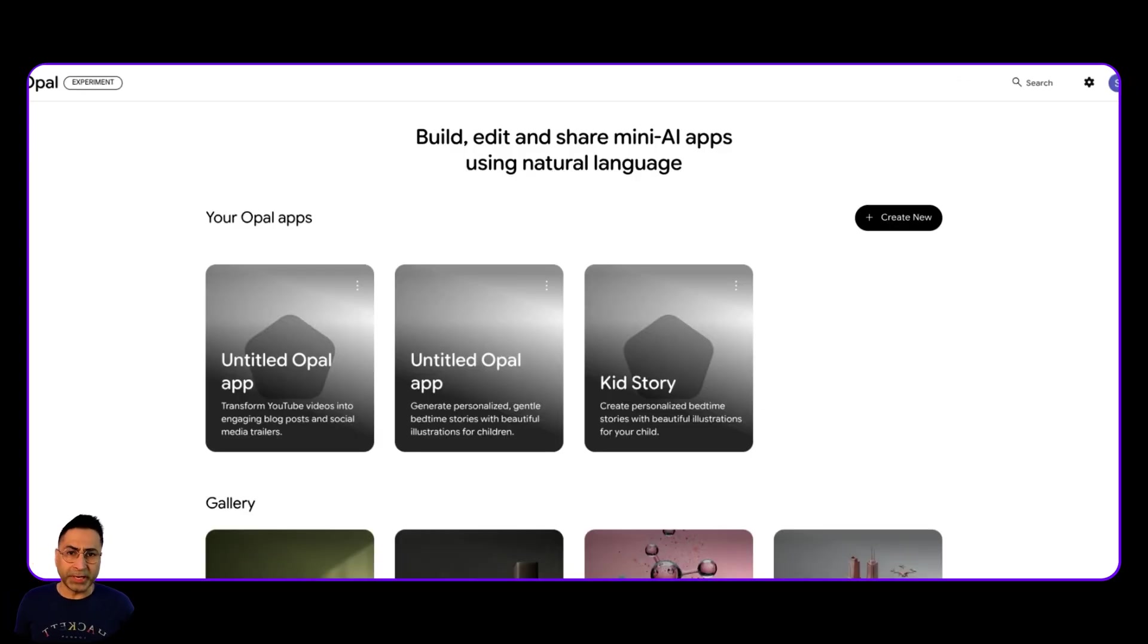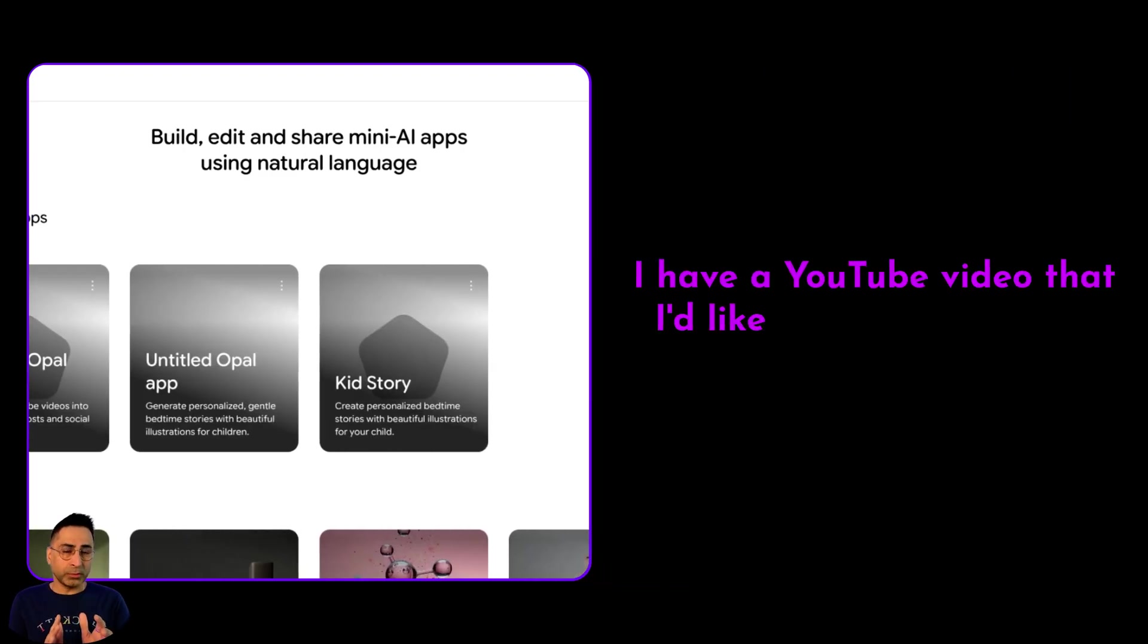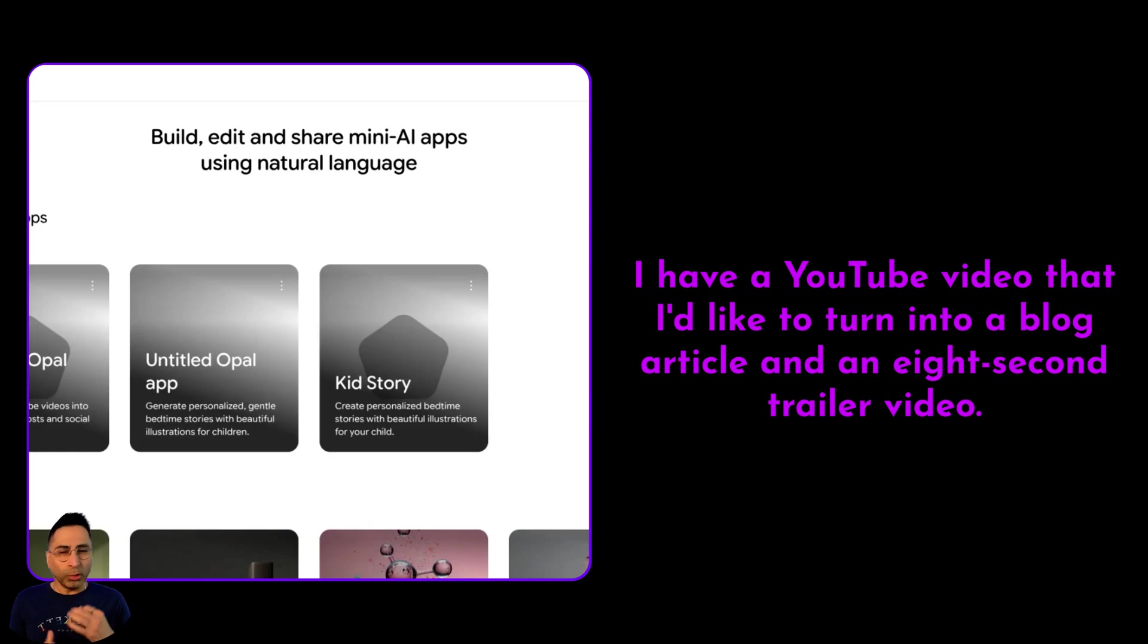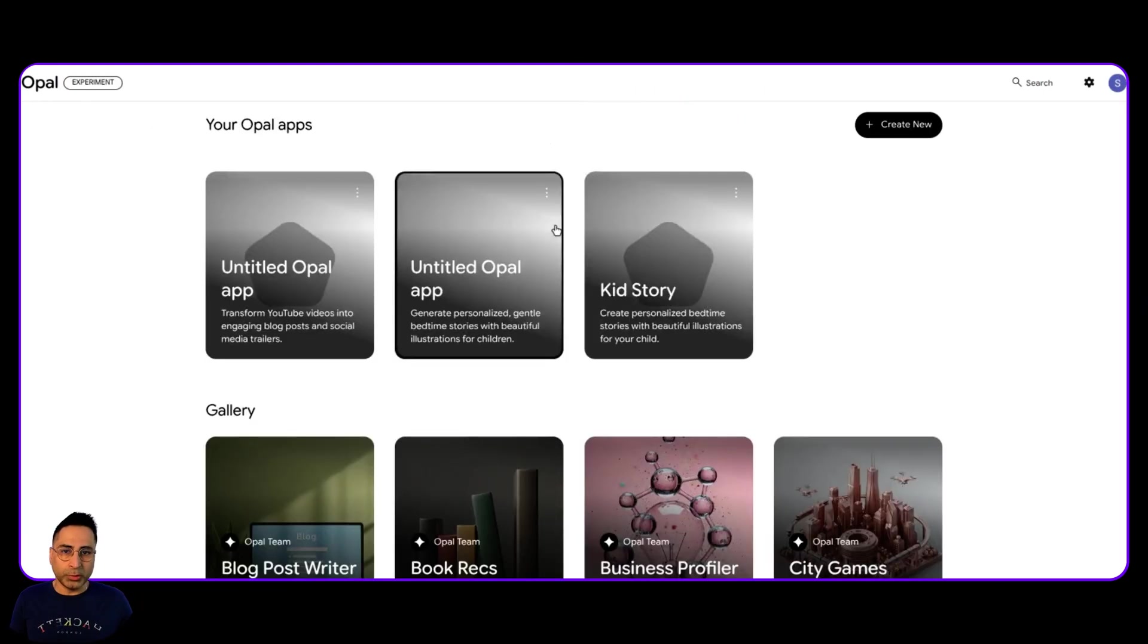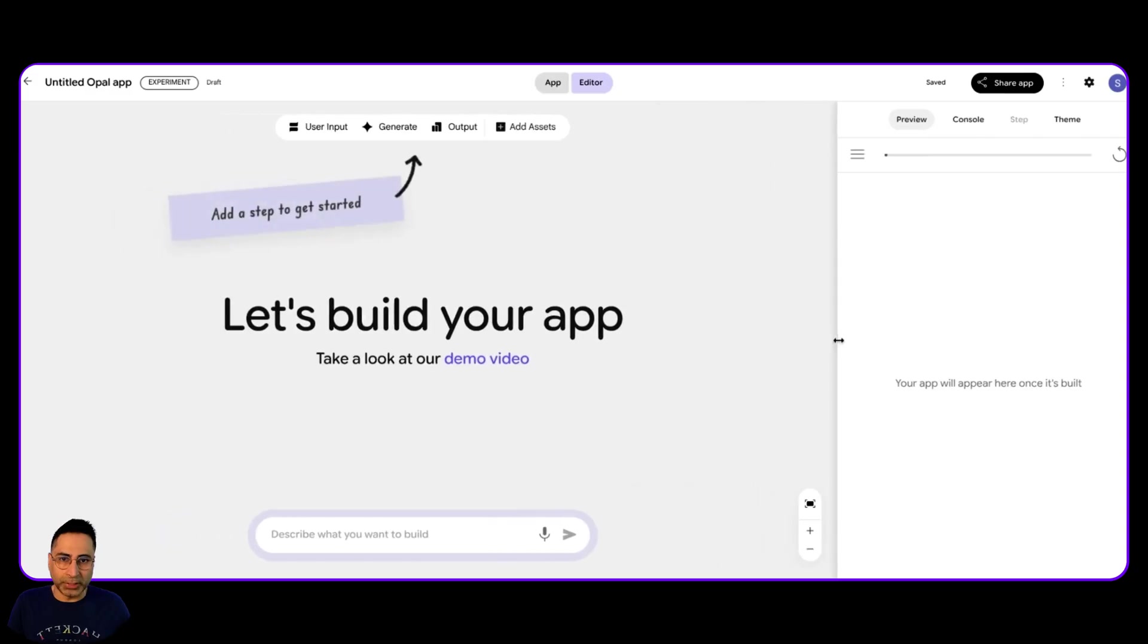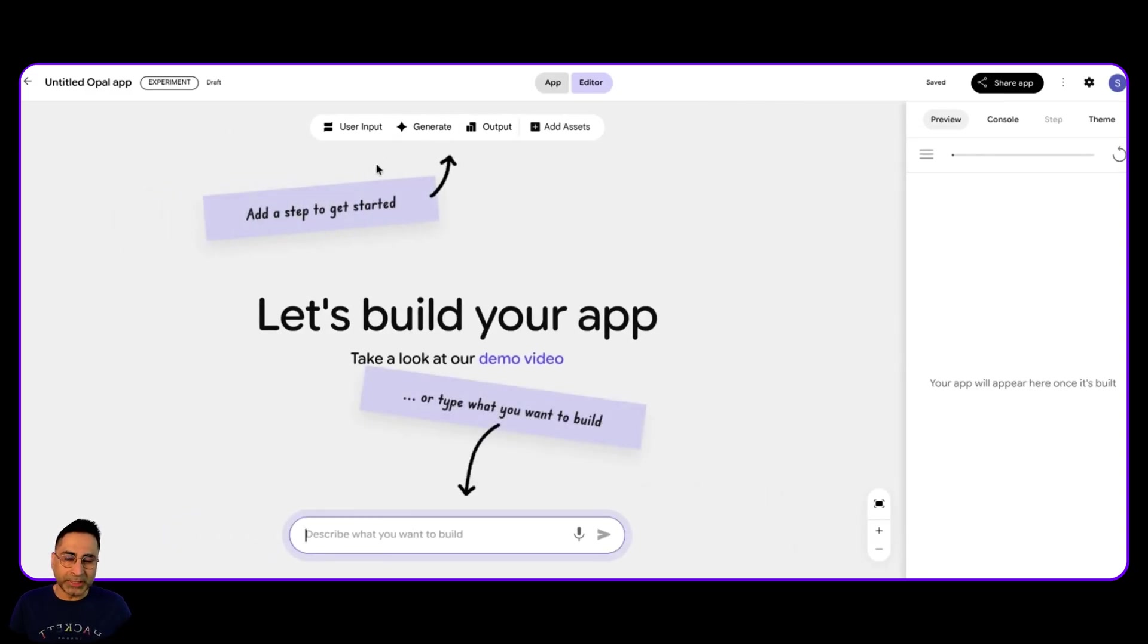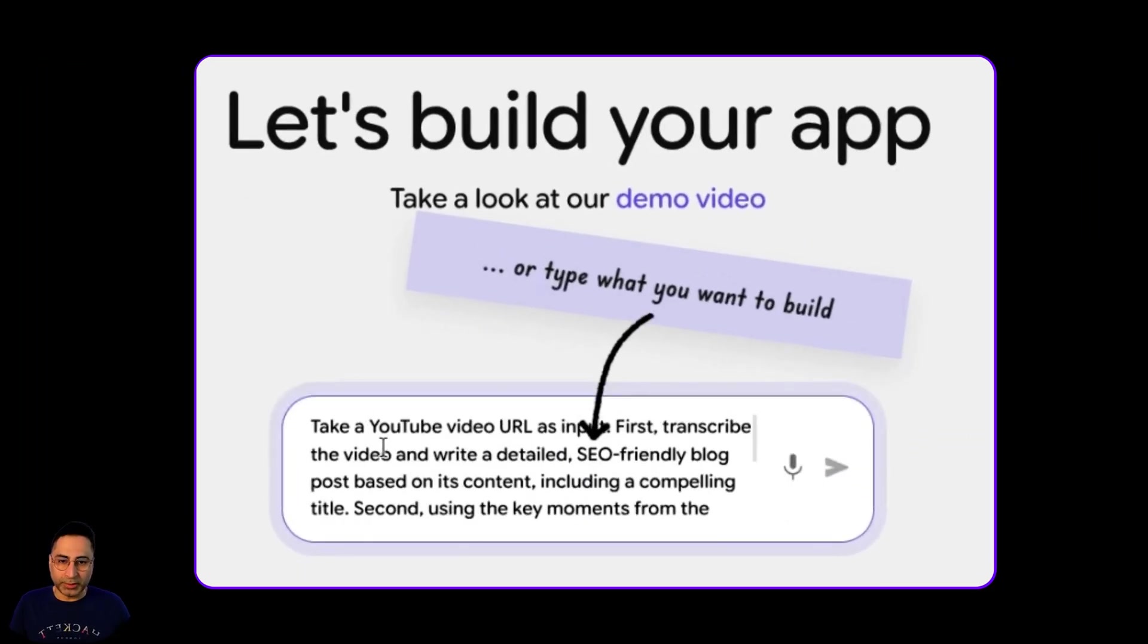So let's create our own mini app. The scenario that I'm thinking is, I have a YouTube video and based on the video, I want to create an article. And then also I want to create like an eight second trailer video based on my long form content. Okay, so let's see if we are able to do this just by writing a single prompt. So you are inside and then you click on create new. And that's where it takes this beautiful interface. And then you can describe what you really want. So you can do it step by step, or you can describe it completely and let it run for you.